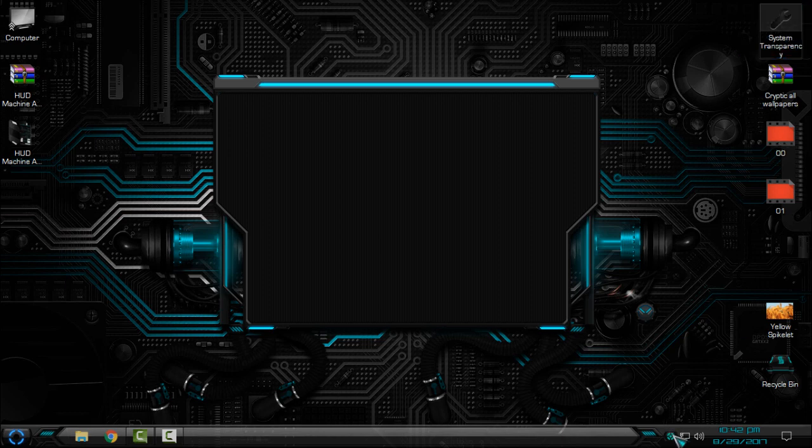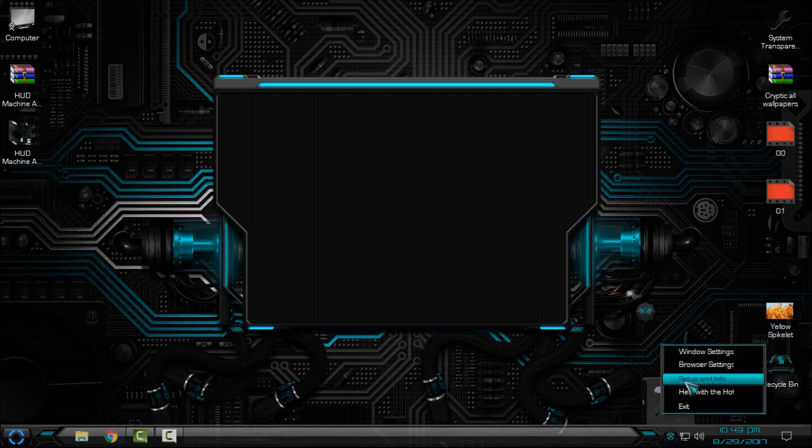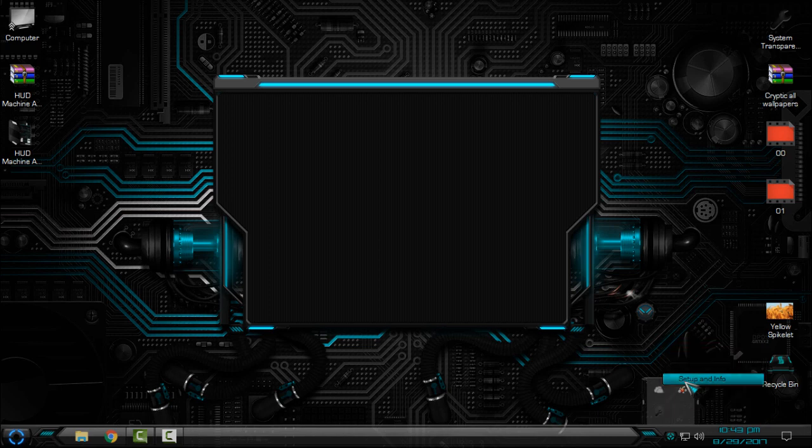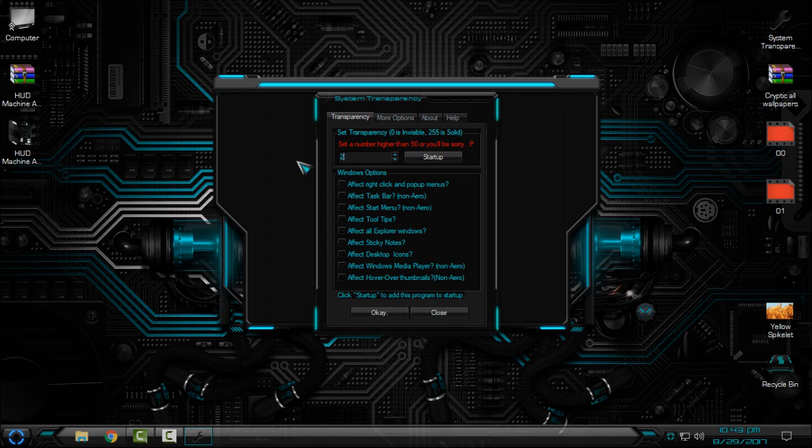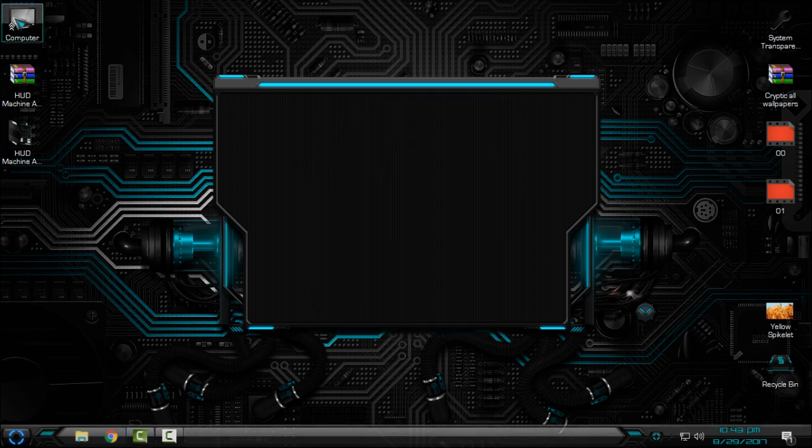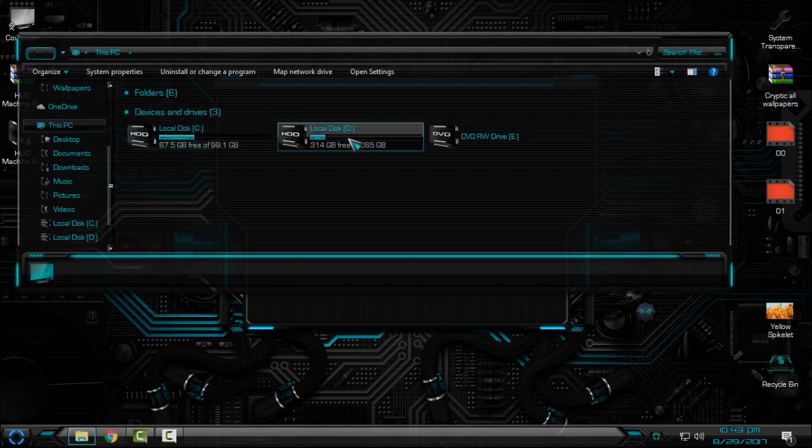I just run application. In there on bottom you will see icon. Go to right click and click on setup and info. In here enter the number 200. I will enter 220. Check these four boxes, click okay.